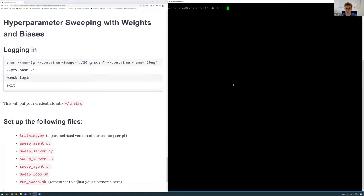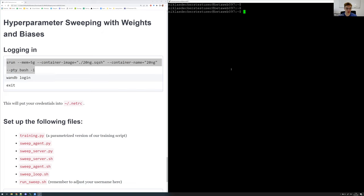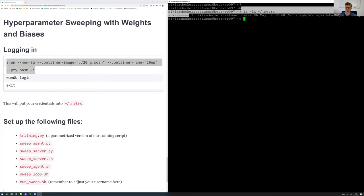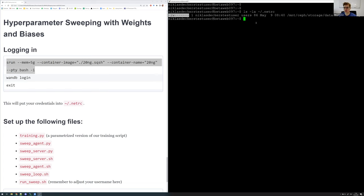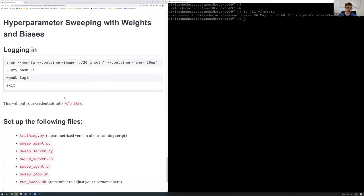This will put your credentials into a file in your home directory, and this file is write-protected. So if you check it, you can see that it has restrictive file permissions so no one can spoof your token. I had to log in with the correct test account. But once you type this in, you should be able to see the file and confirm the restrictive permissions. After doing this, you're logged in and this will enable you to use Weights and Biases.